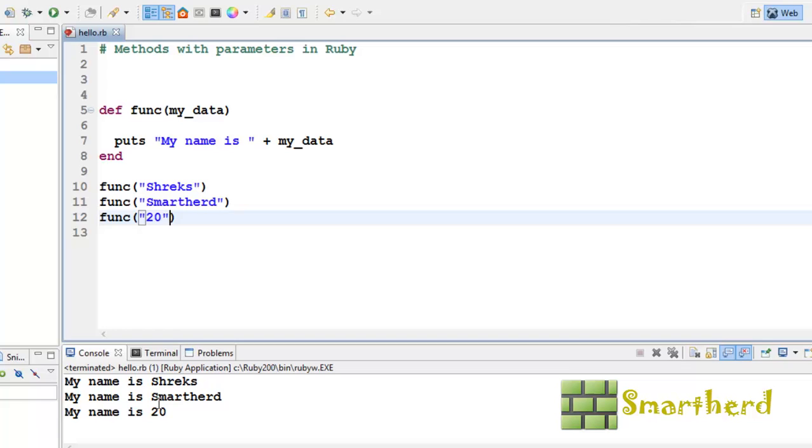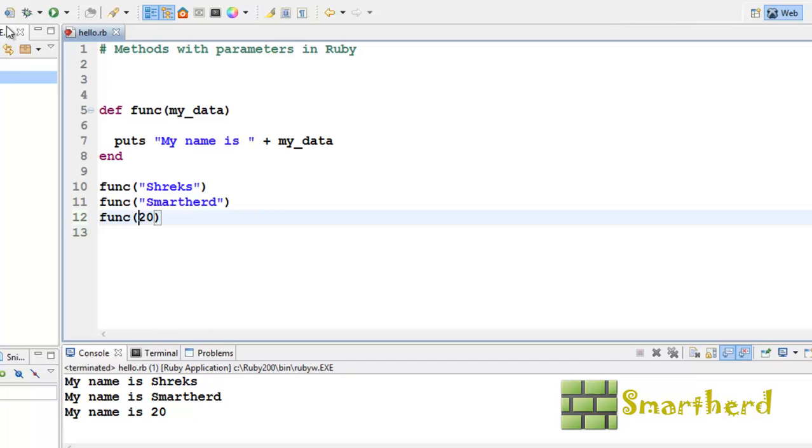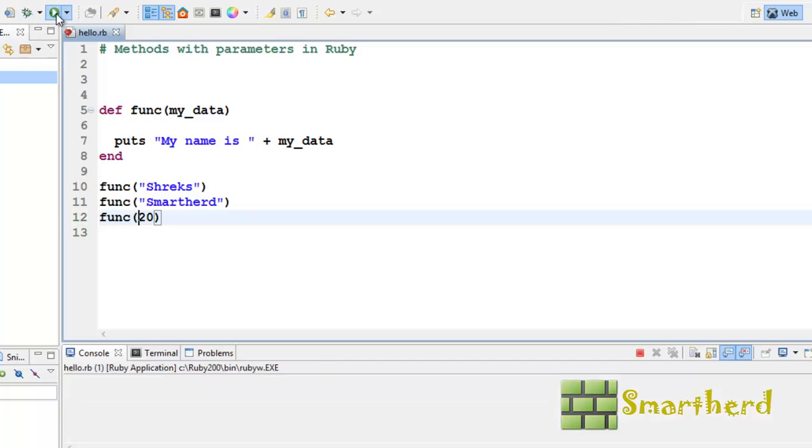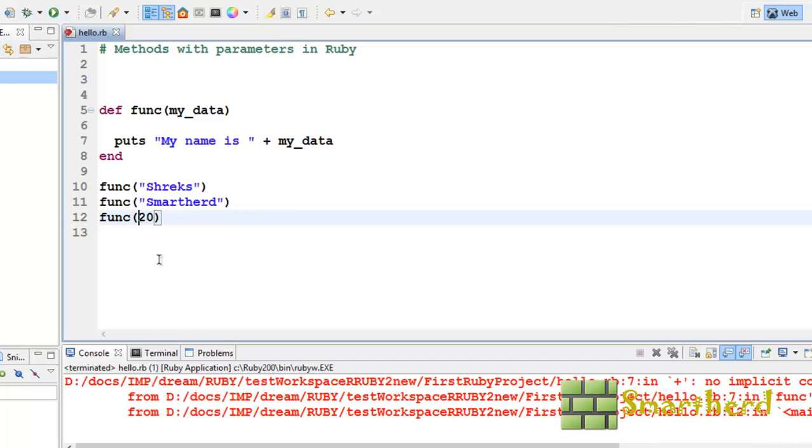But now let's see. If I again put an integer here, 20, and pass it to the function, let's check it out. What's the output? Here it shows the error.